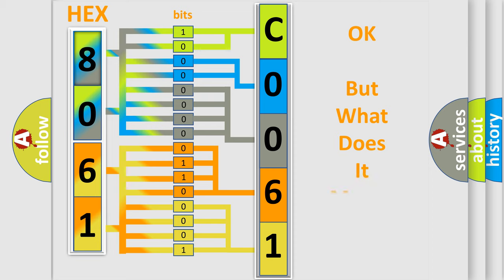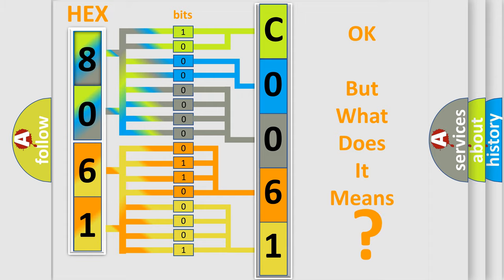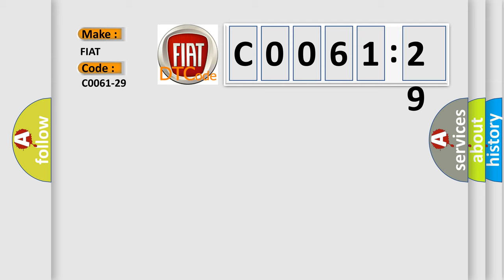The number itself does not make sense to us if we cannot assign information about what it actually expresses. So, what does the diagnostic trouble code C0061-29 interpret specifically for Fiat car manufacturers?